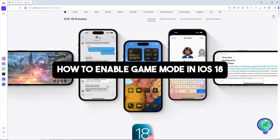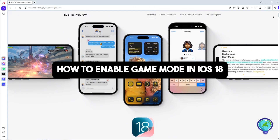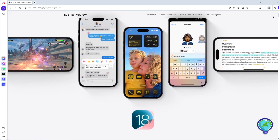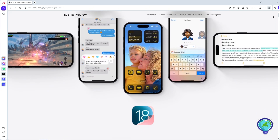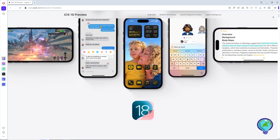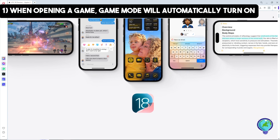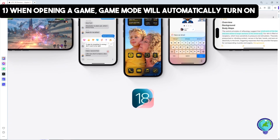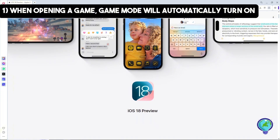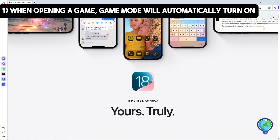Welcome back to the channel. This is how to enable Game Mode in iOS 18 — a step-by-step guide, so just follow along. When you launch a game, Game Mode will automatically activate and you'll see a notification or indicator confirming that Game Mode is on.